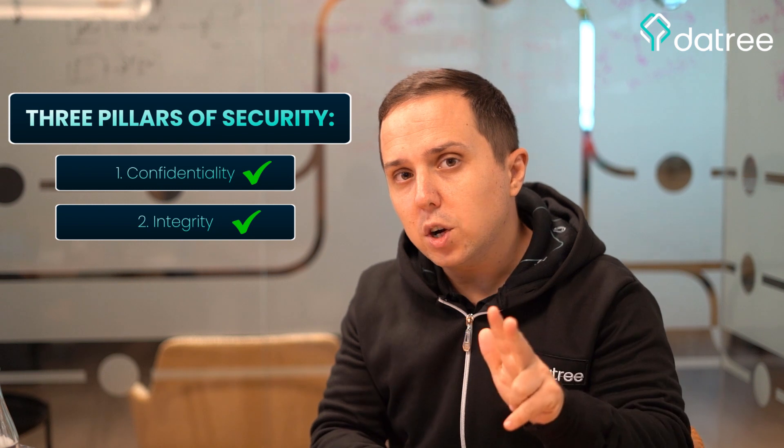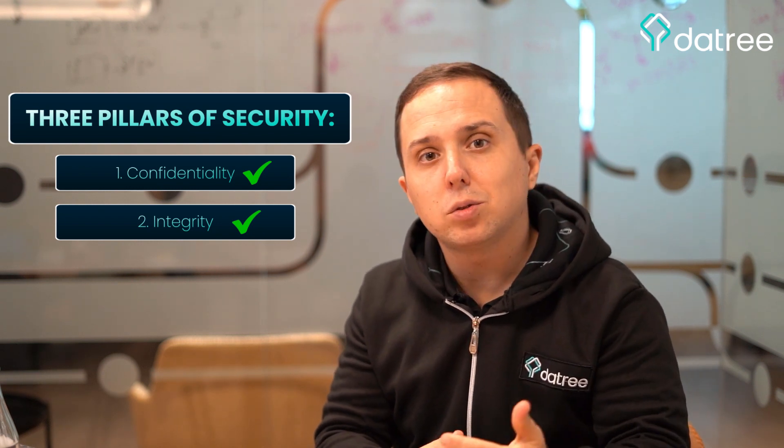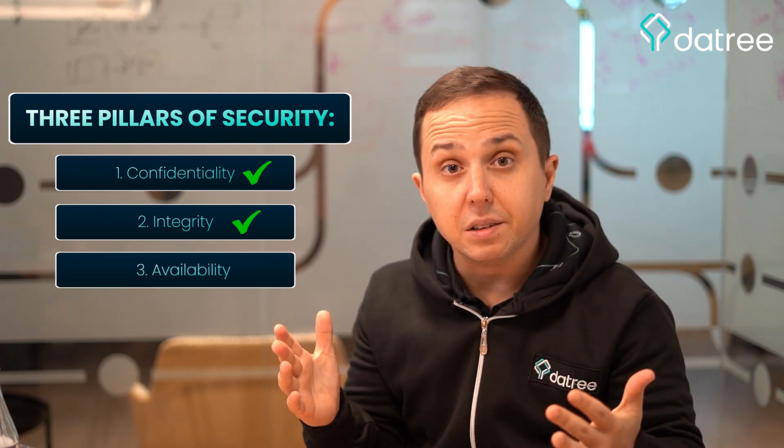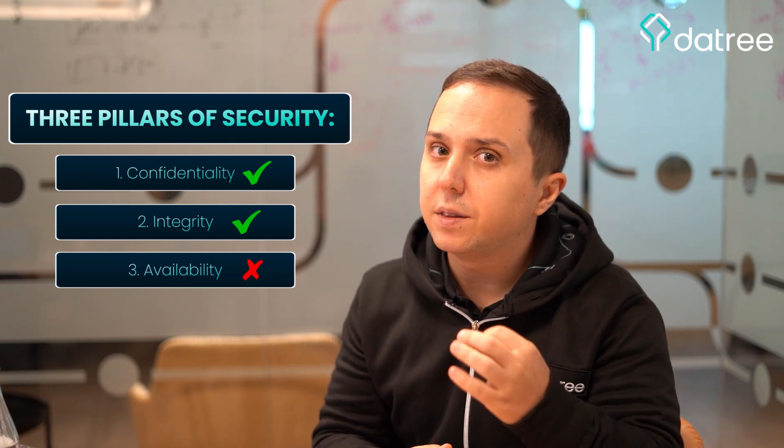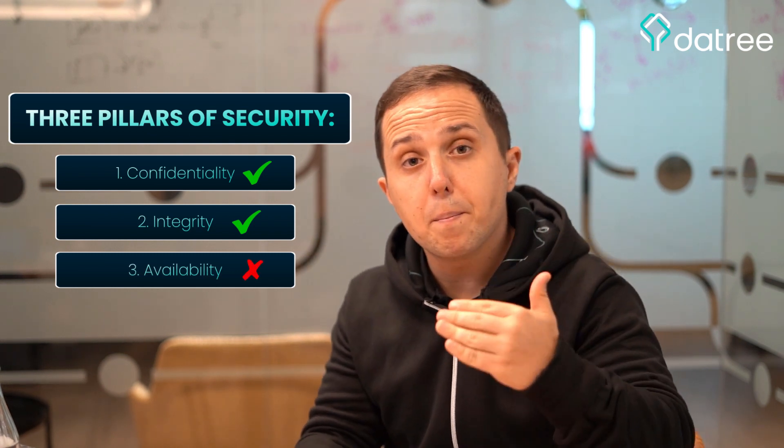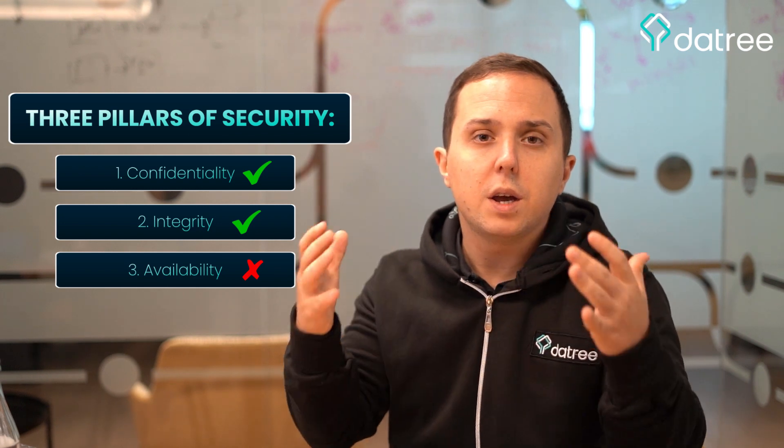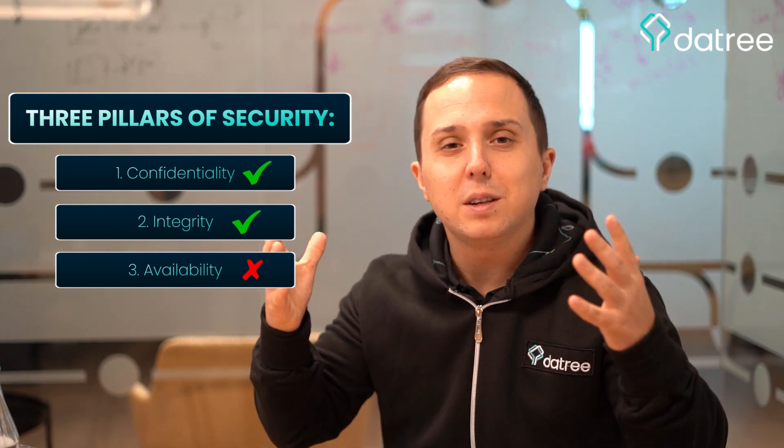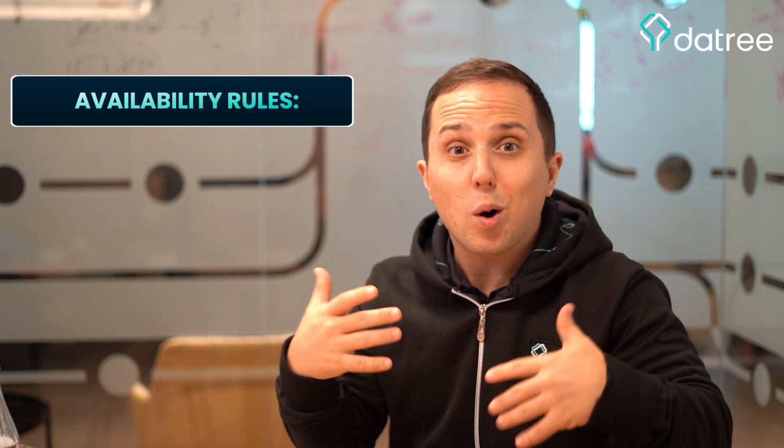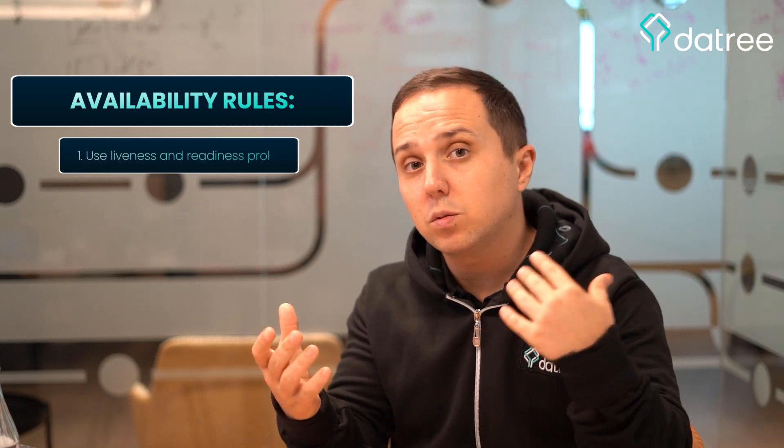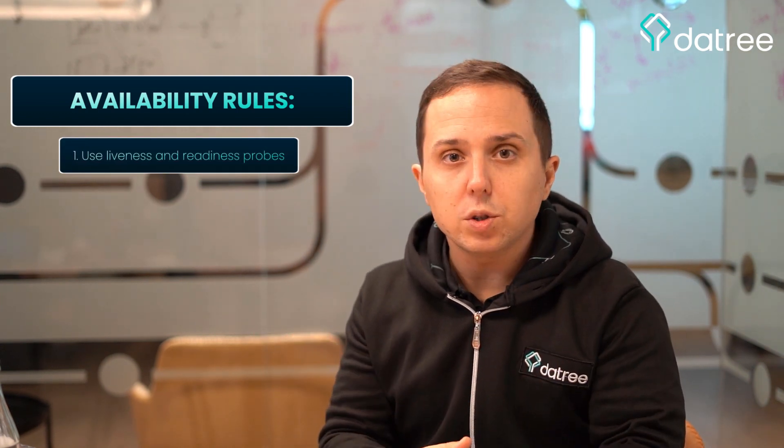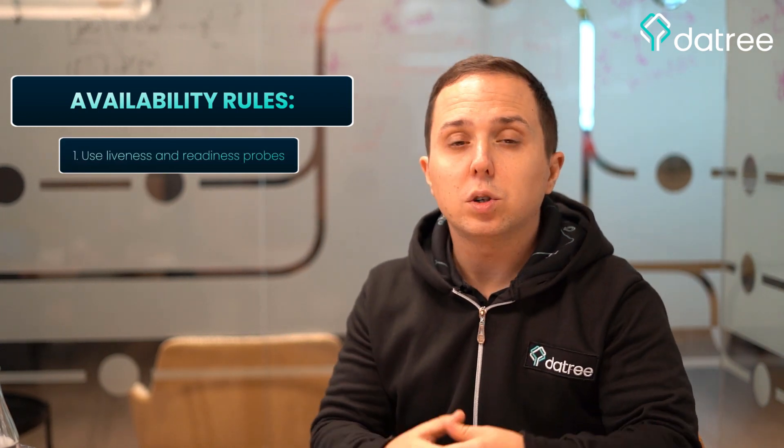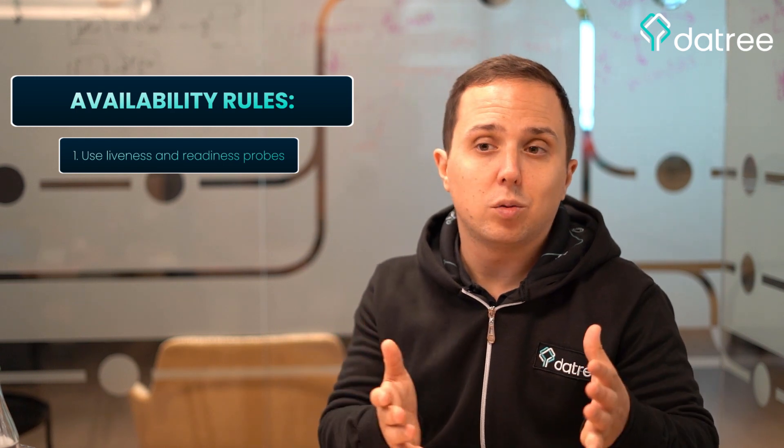But the third pillar of security that I want to talk about is actually about availability. And I think that there are some additional rules that I would recommend you use in order to even improve your posture even better. So the first one around availability is two core pillars within Kubernetes, which are the liveness and readiness probe.